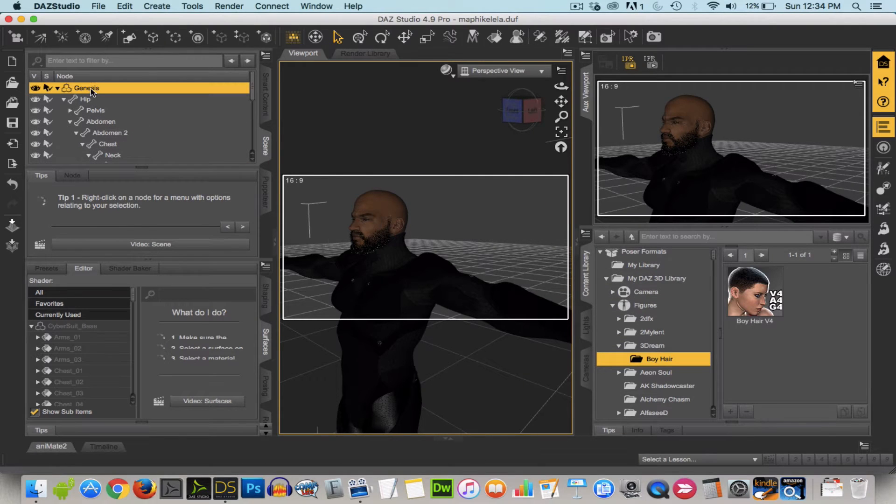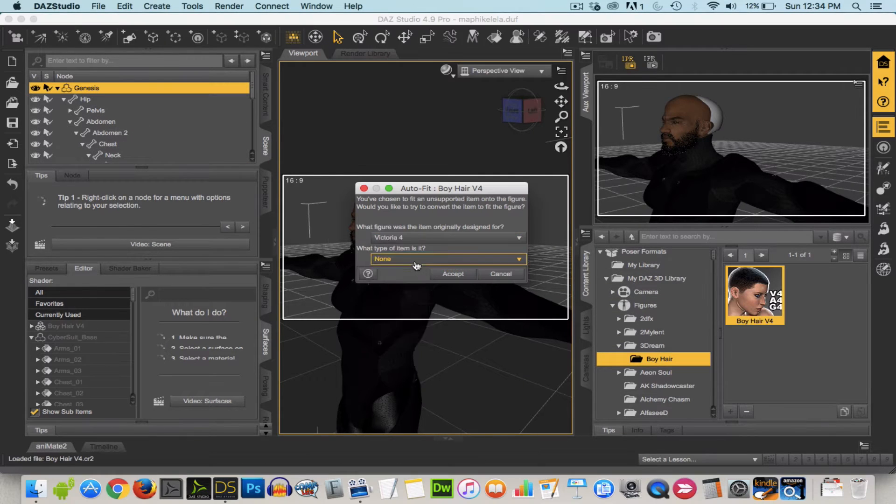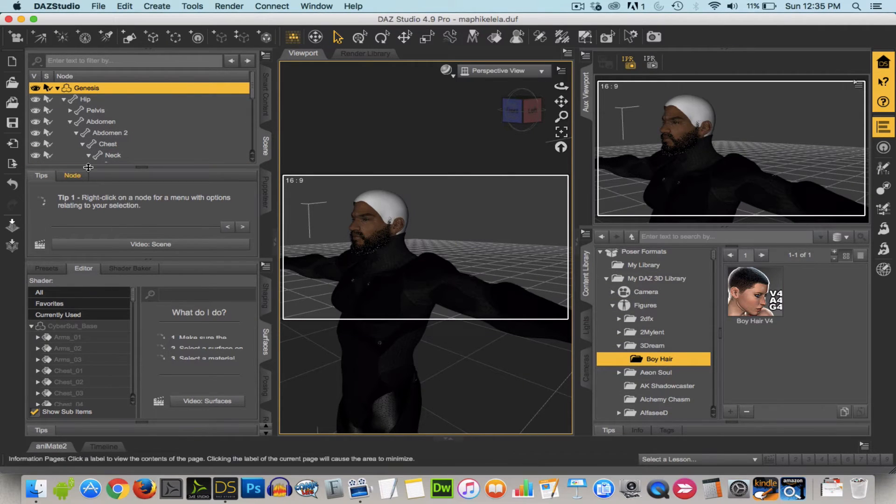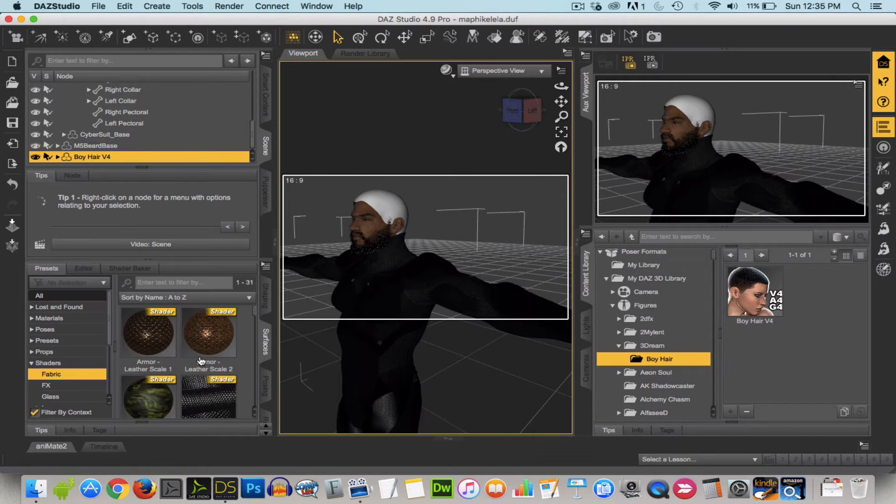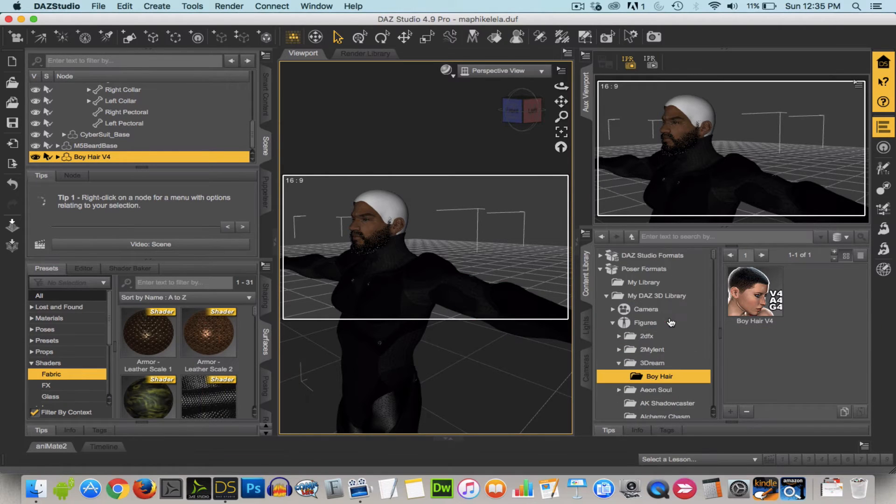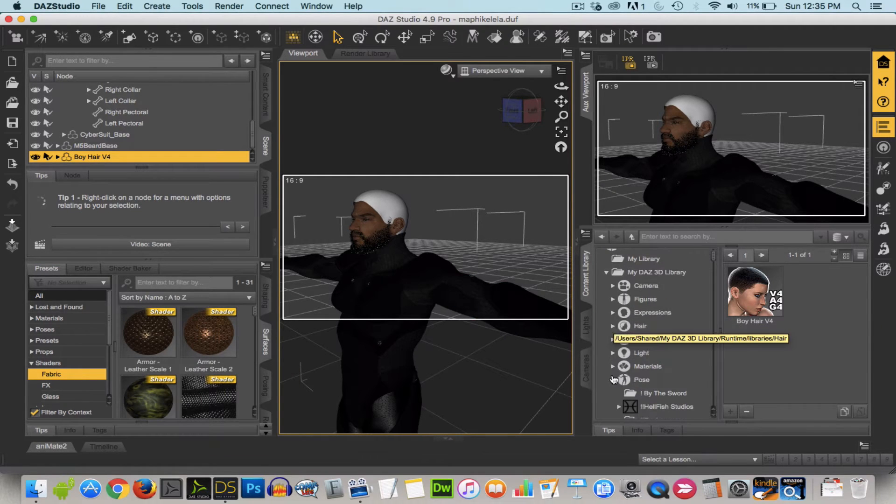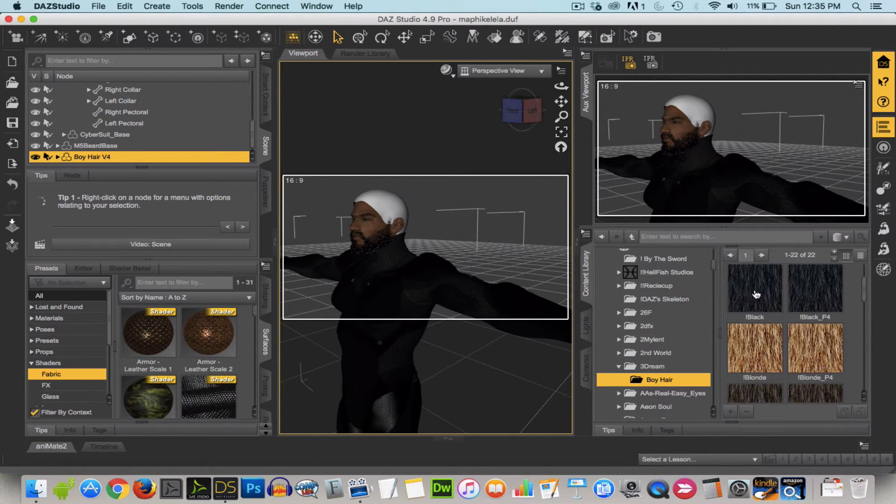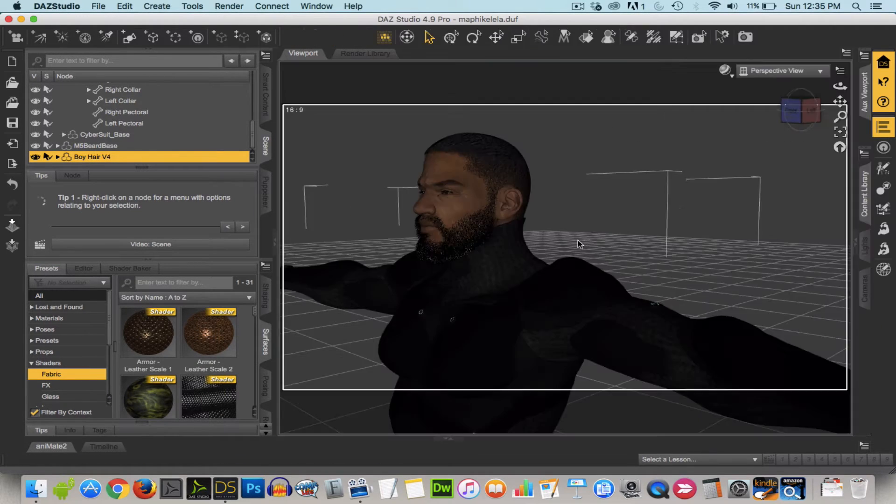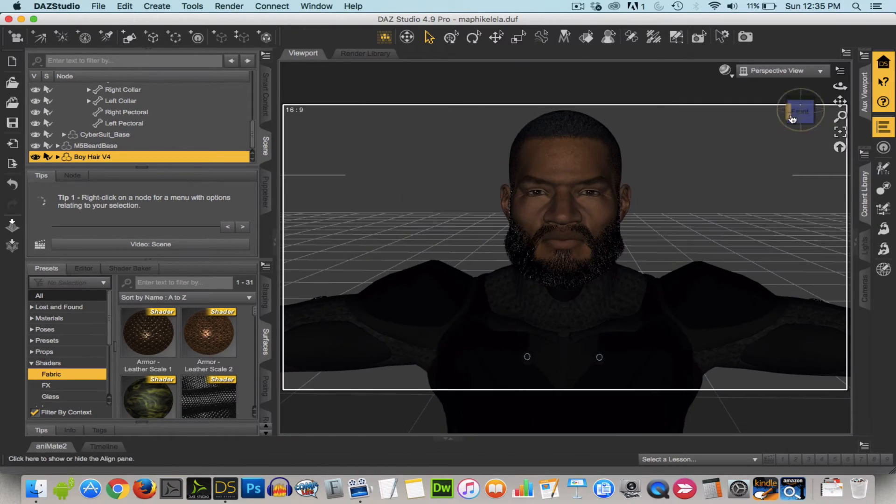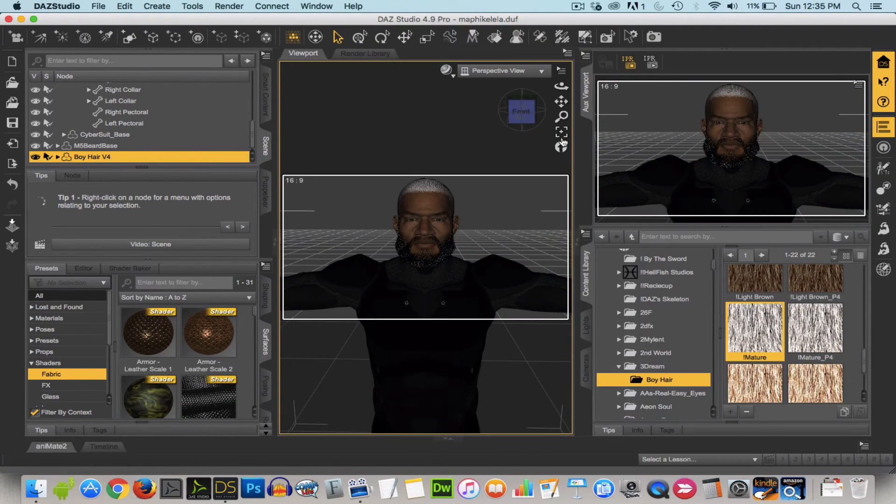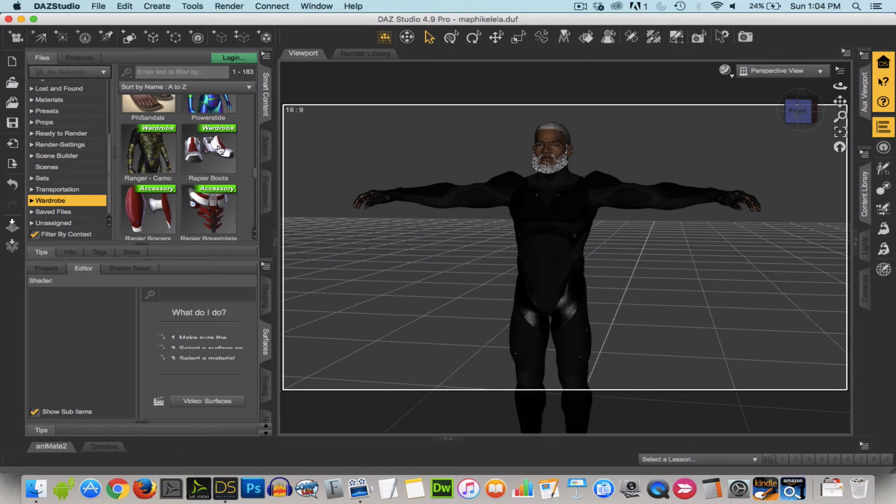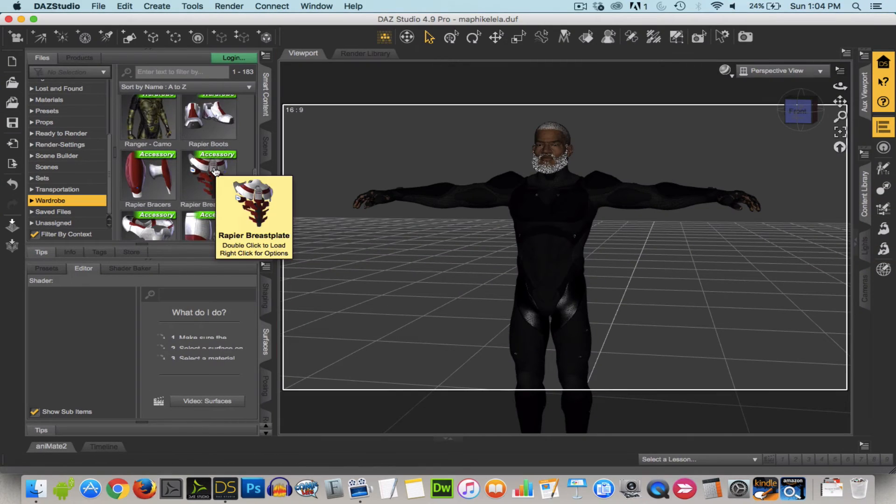Now I'm adding some hair and again the beauty of Genesis is that the auto-fit tool allowing me to take models that were made for older characters like Victoria 4 and Michael 4 and auto-fit them to Genesis.